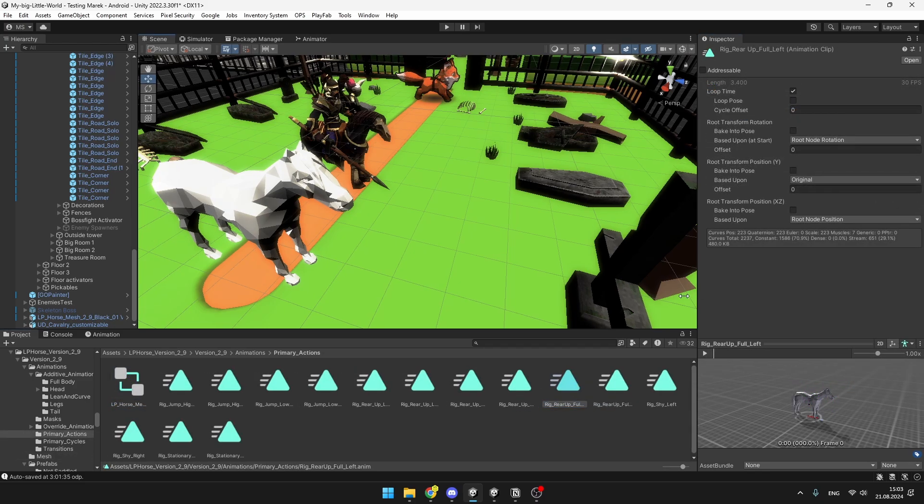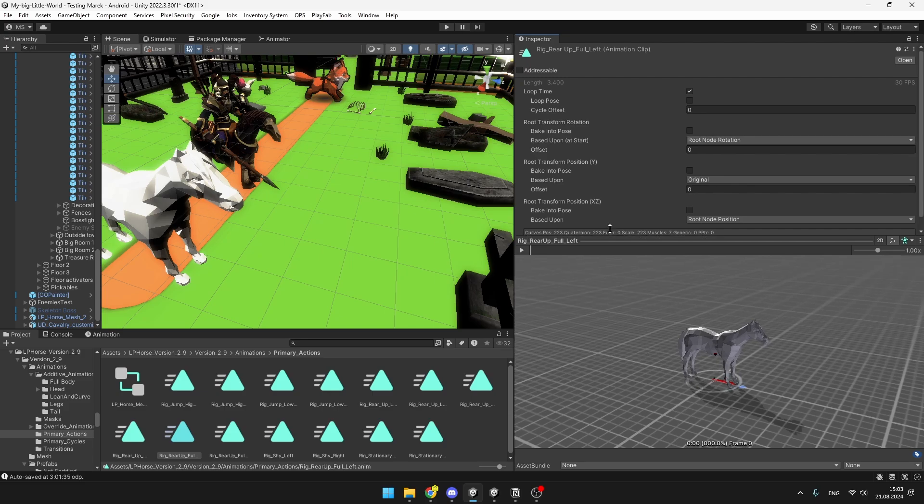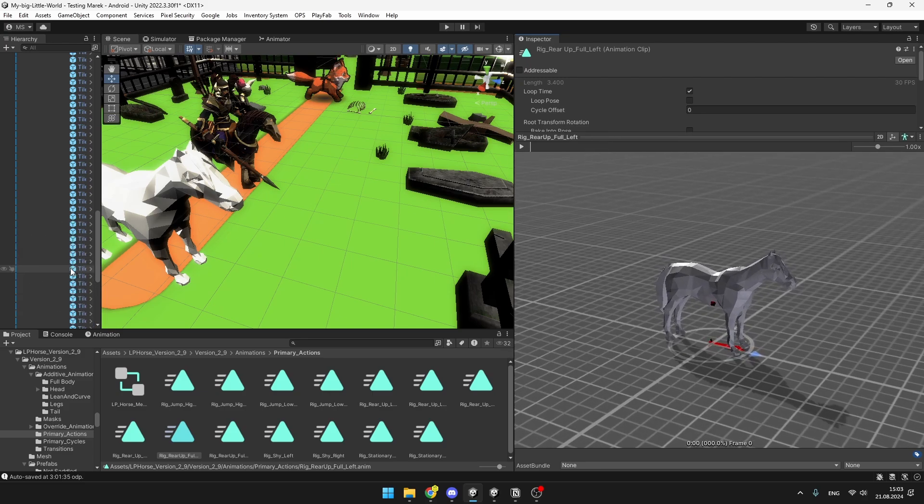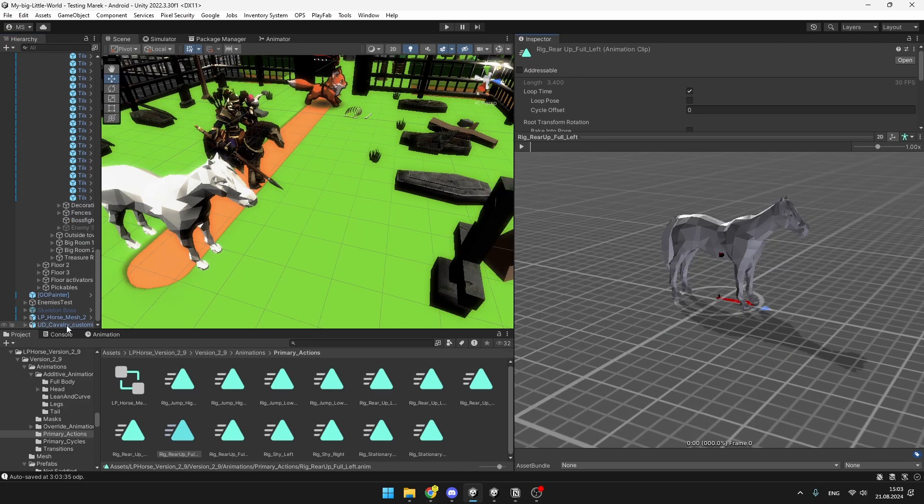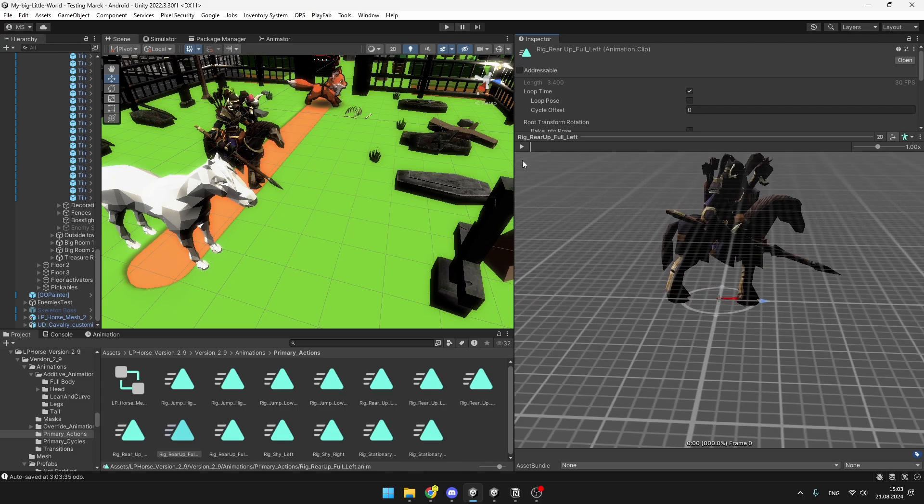And if you would think that you can simply use the same animation for the other horse, then let's try to drag it in. If I try to drag it into the preview, it looks good so far, but if I try to play the animation, it's not really doing anything.